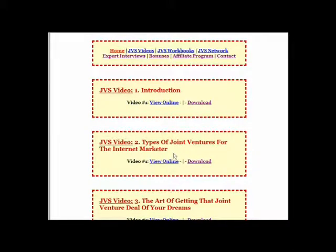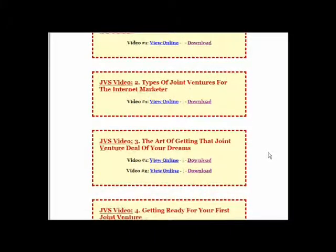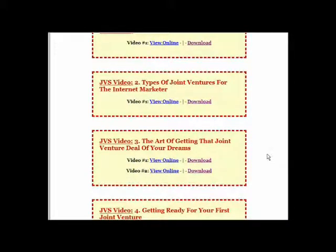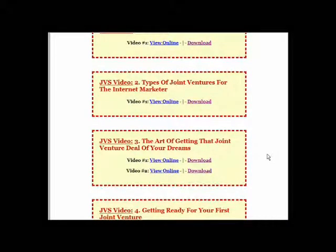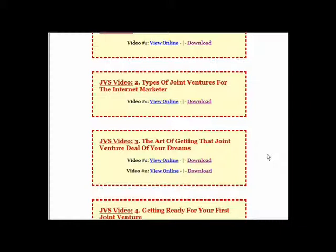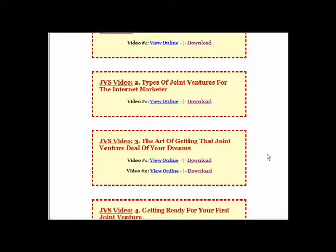Going on from the types of joint ventures for the internet marketer, which is video two, you go into the art of getting that joint venture deal of your dreams. So you're starting to get involved in understanding the background, some of the techniques that are involved, some of the things that you need to do or require to do, so that you can be effective and successful in putting your joint venture agreements together.